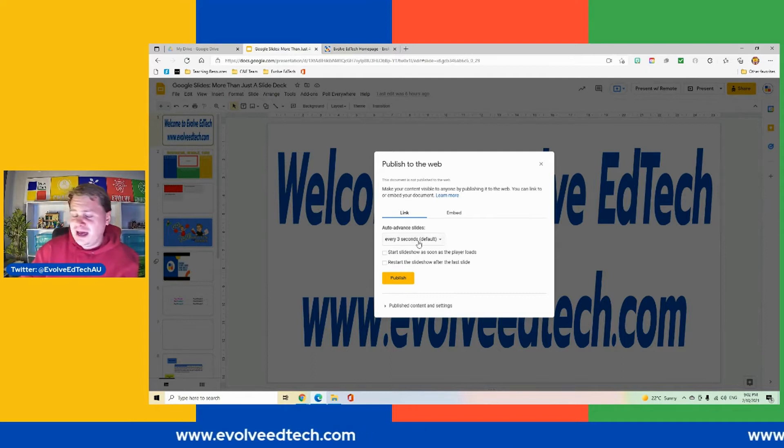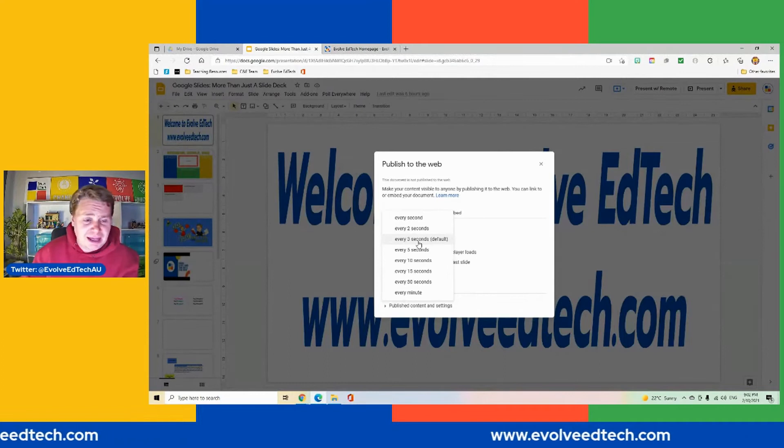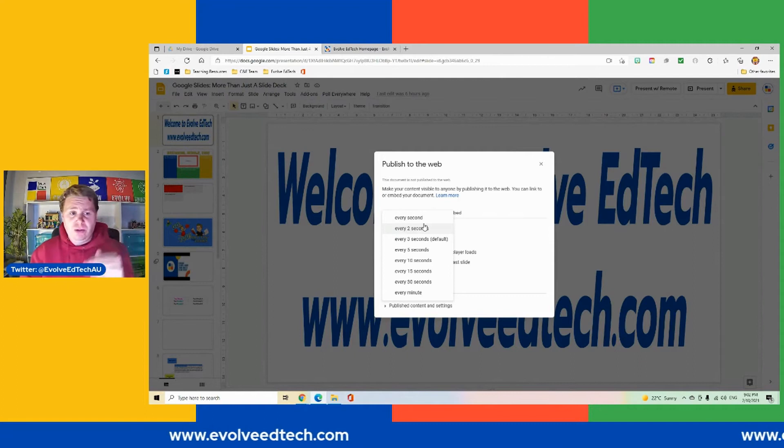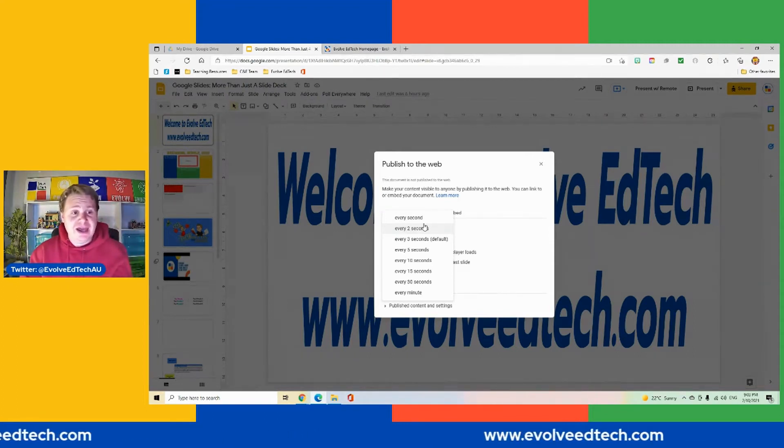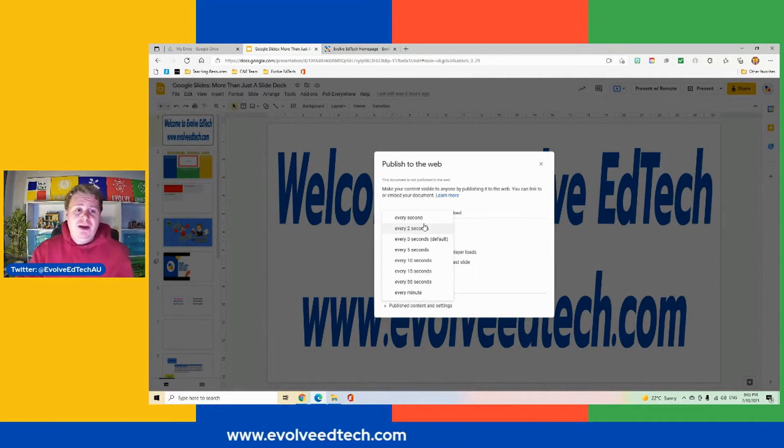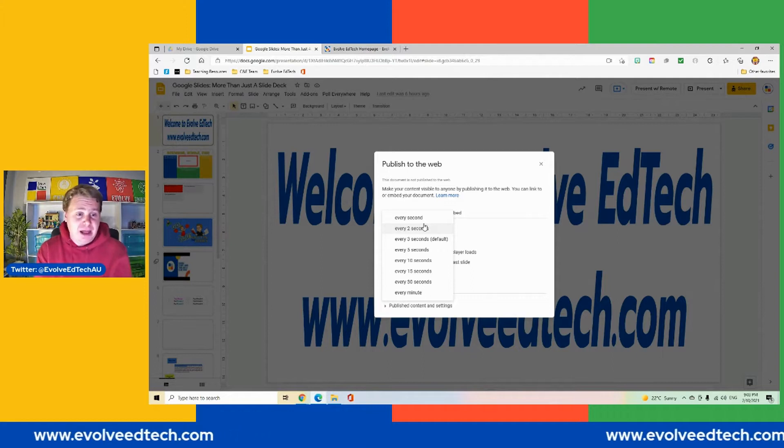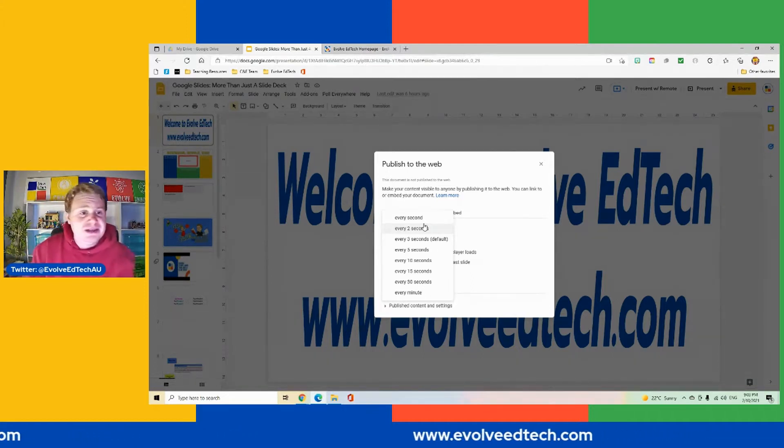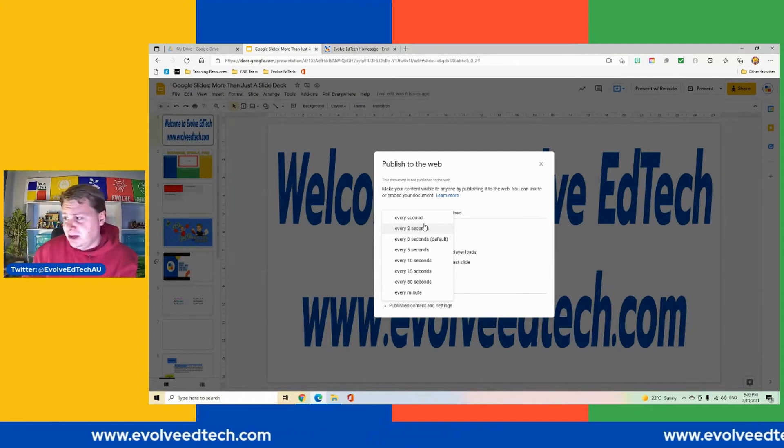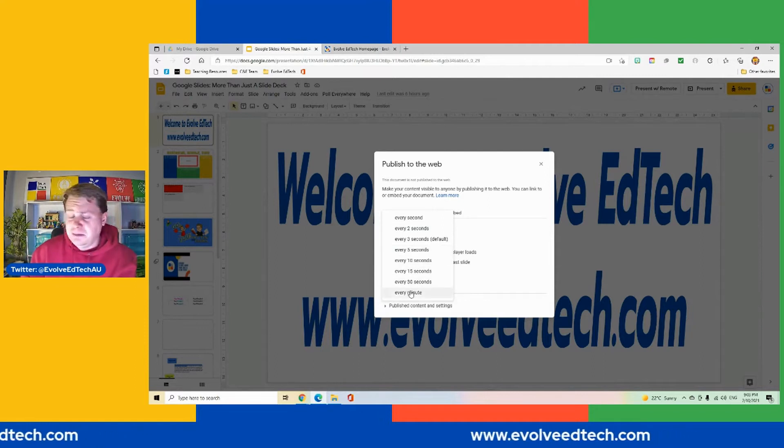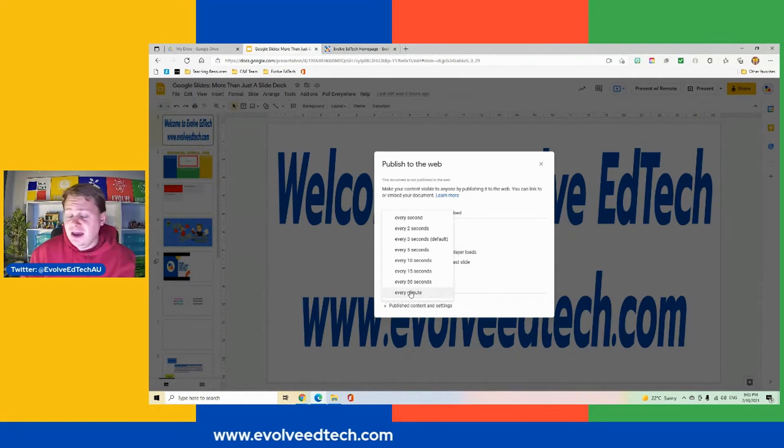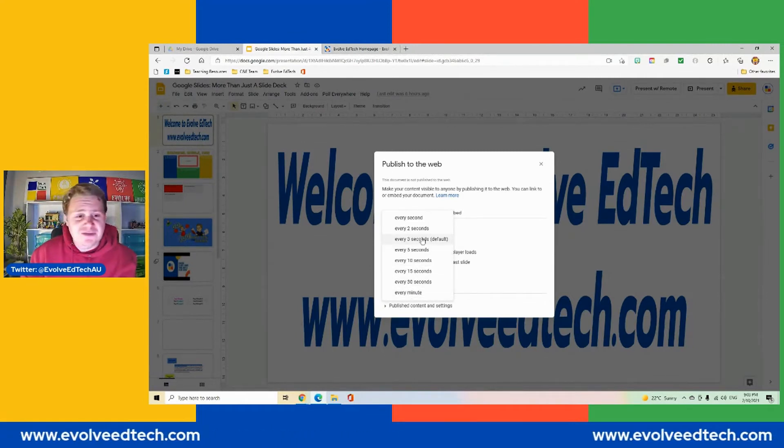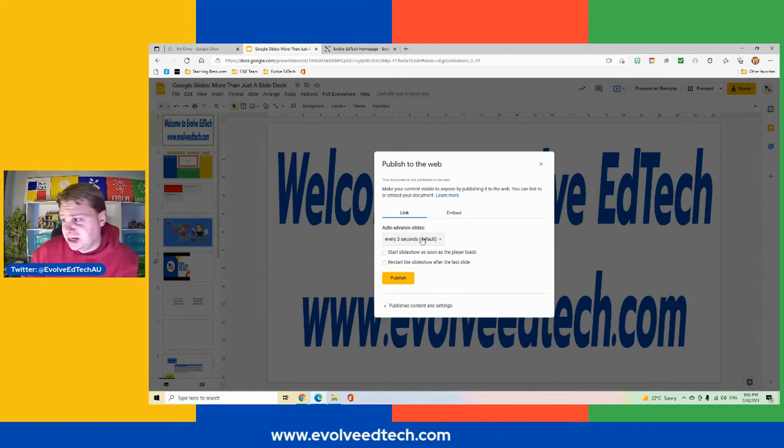Just be aware that if you are using it to present something with information, be aware of the duration and how much people might have to read or take in on each slide. We have the option to auto advance slides in a slide deck that is published to the web. We've got every second and then we've got a whole range of duration and time frames there for us. This is what I was saying about being careful of how much time you want each slide to be displayed when you are publishing it to the web. For today's demonstration, we might just stick to our default three seconds.